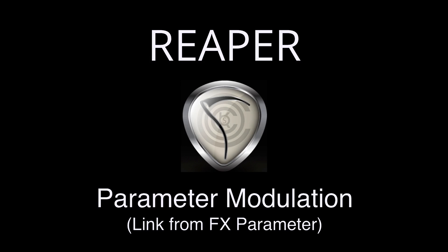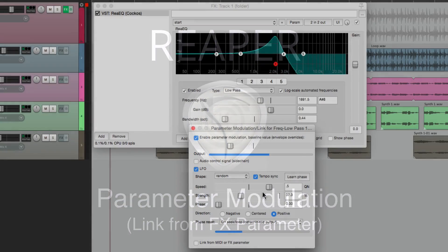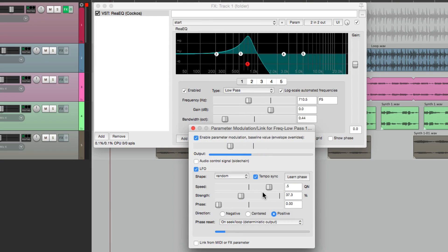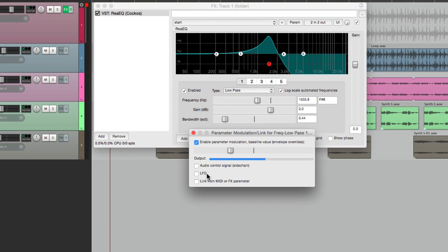Hi, I'm Kenny Gioia. Welcome to another one of my tutorials. In the previous video, I showed you how to use parameter modulation using an LFO to modulate the parameter. In this video, I'm going to show you how to link the modulation to another effects parameter.